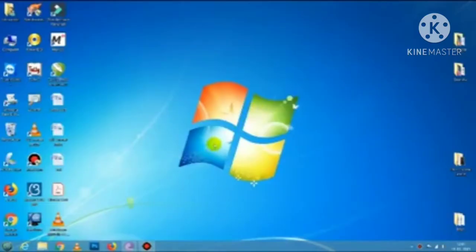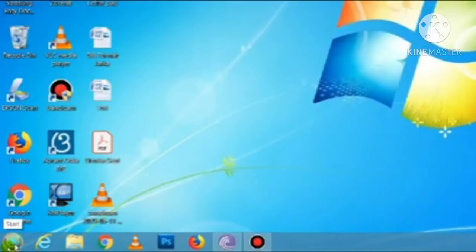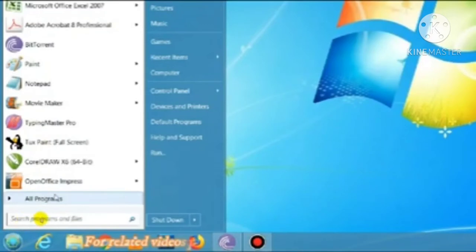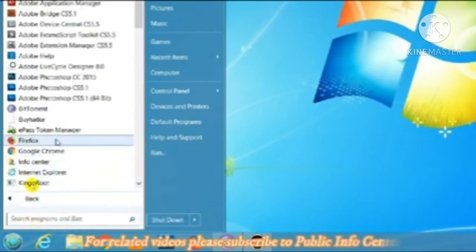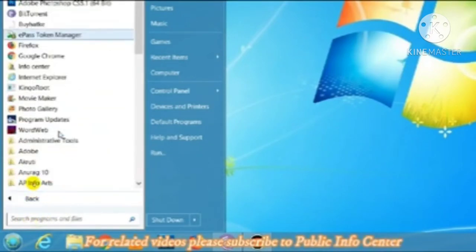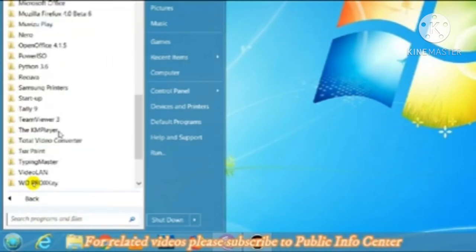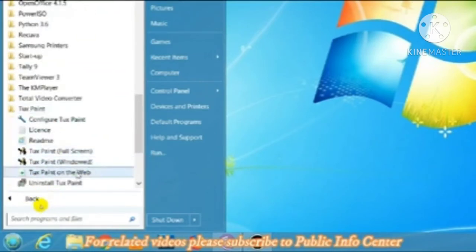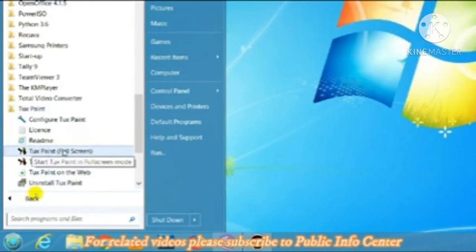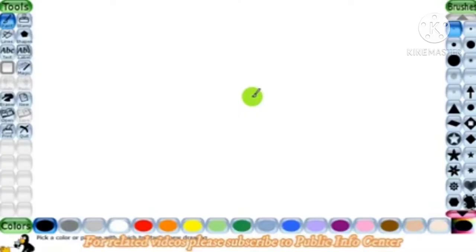To start Tuxpaint, first click the Start button, then choose All Programs, then select Tuxpaint. Click it and you will get the option to choose Tuxpaint full screen. After starting the Tuxpaint program you will get a screen like this.